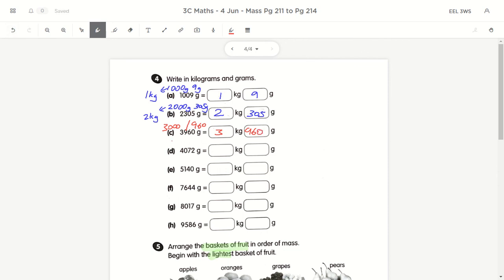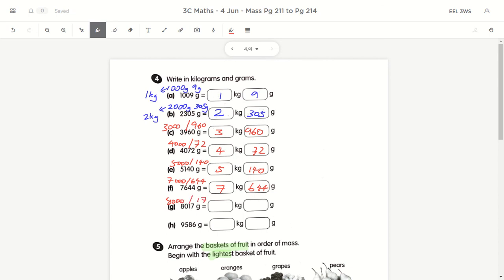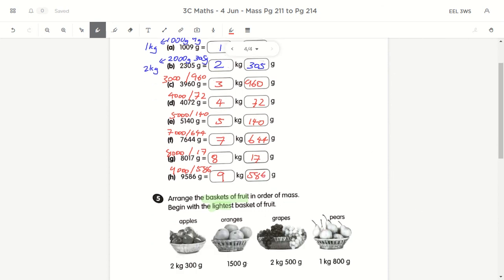For 4,072 grams: split into 4,000 and 72 — so 4kg 72g. For 5,140 grams: 5,000 and 140 — so 5kg 140g. For 7,644 grams: 7,000 and 644 — so 7kg 644g. For 8,017 grams: 8,000 and 17 — so 8kg 17g. For 9,586 grams: 9,000 and 586 — so 9kg 586g.